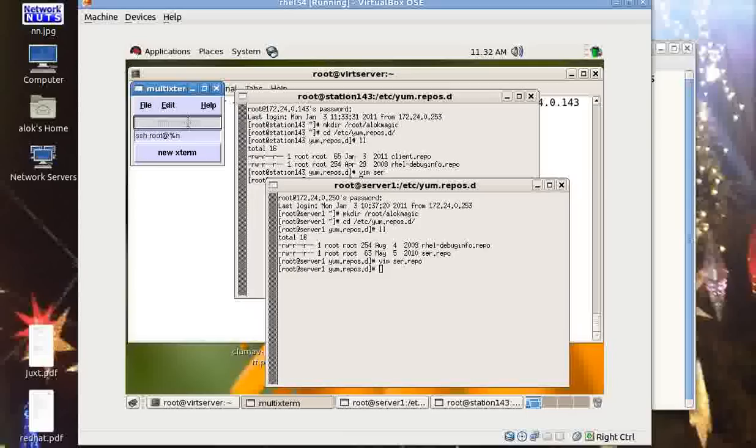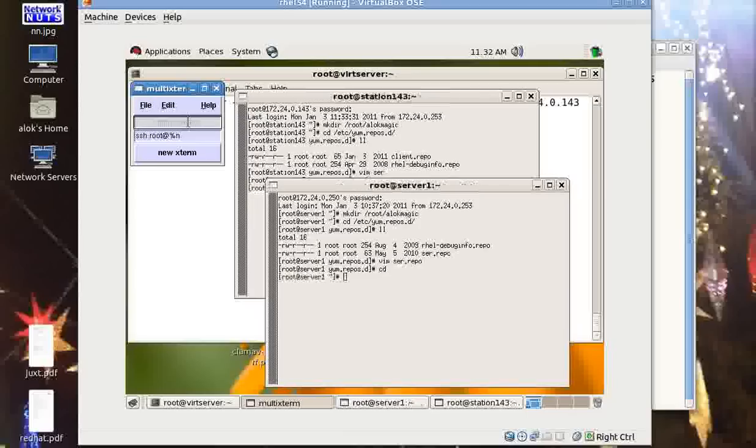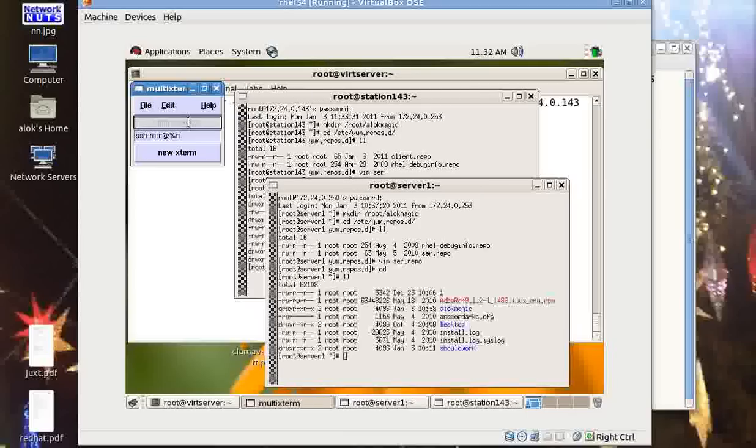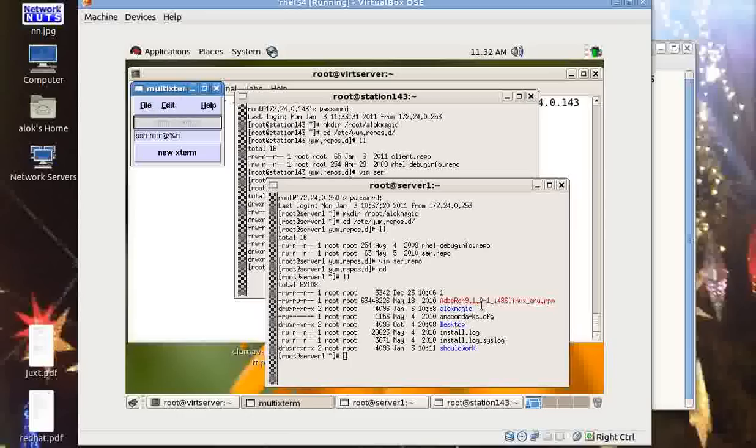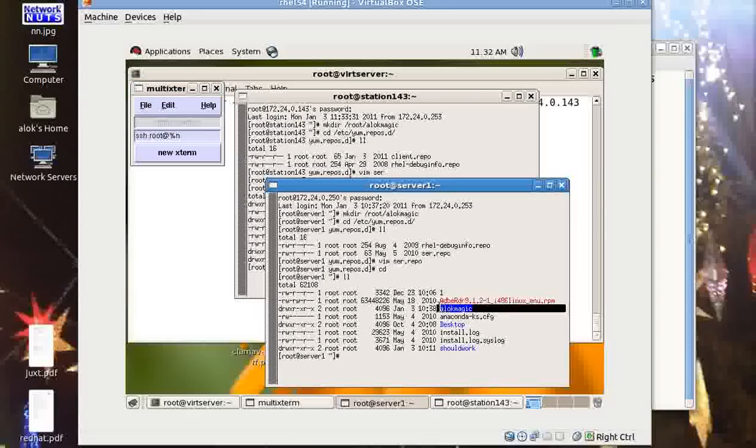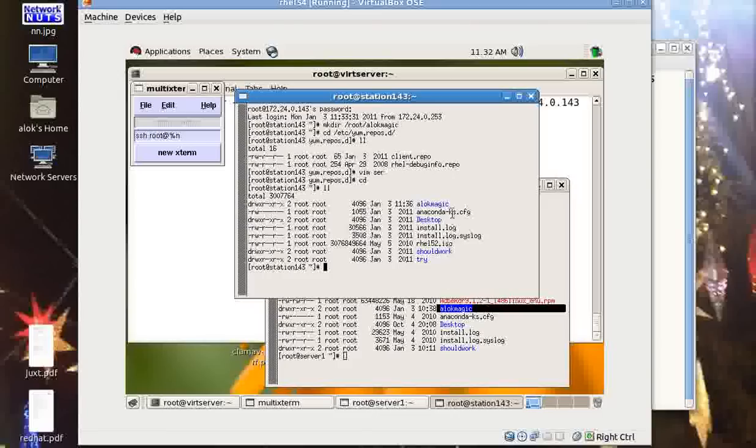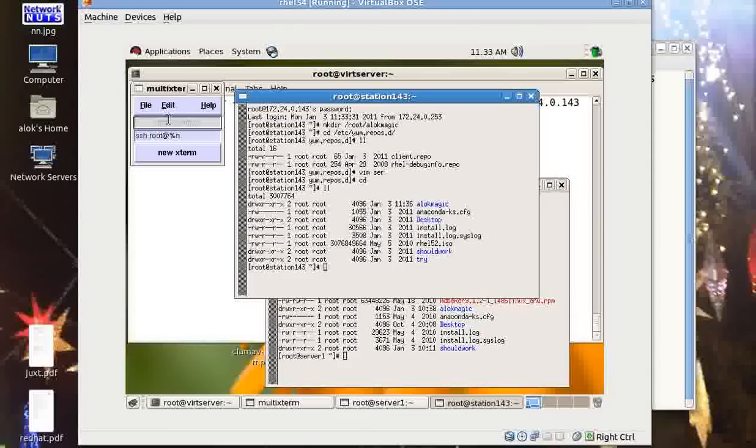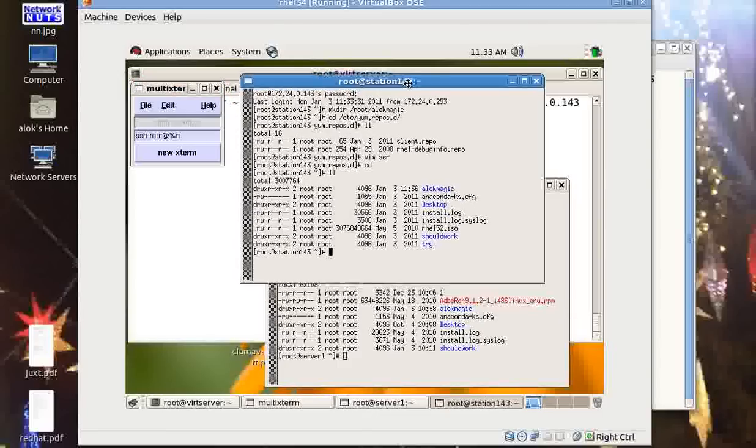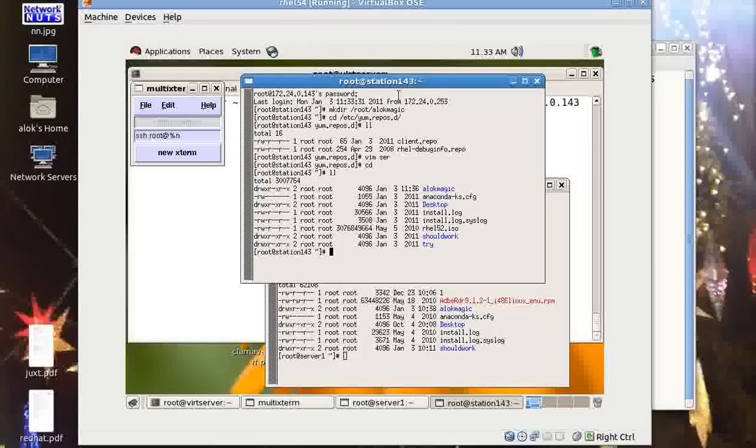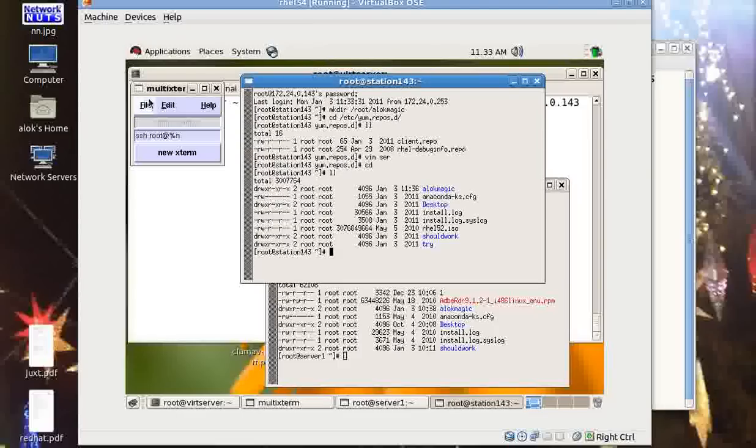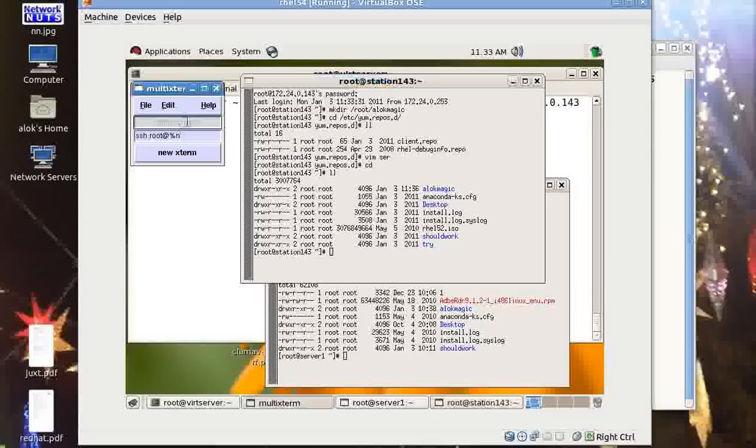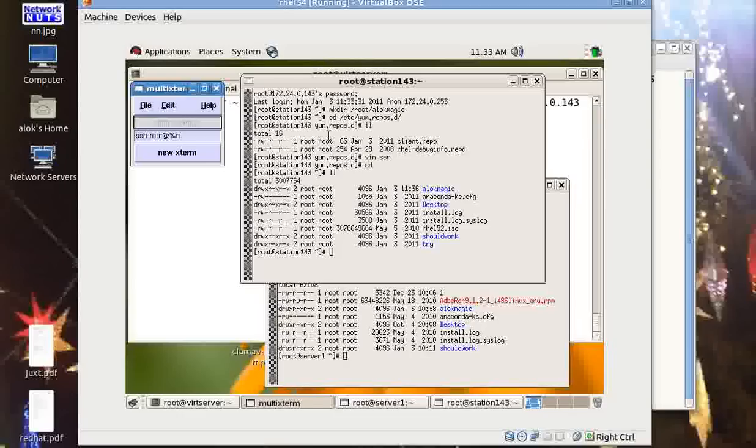When you are done, just do an exit here. So if I am not wrong, then first I had created a folder in the root that was alok magic. So that is here - you can see alok magic is here on 250 as well as alok magic is here on 143. That command got executed on both the machines - that was great. So you can keep on doing your kind of administration.